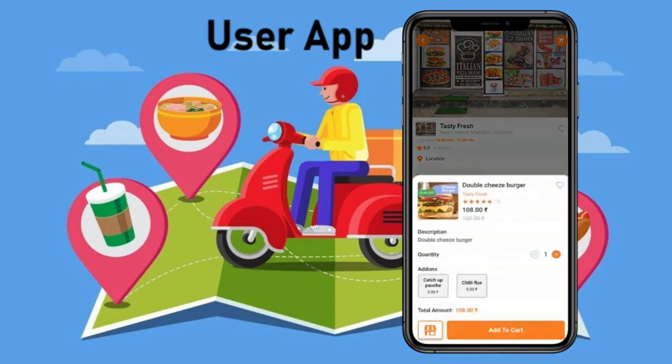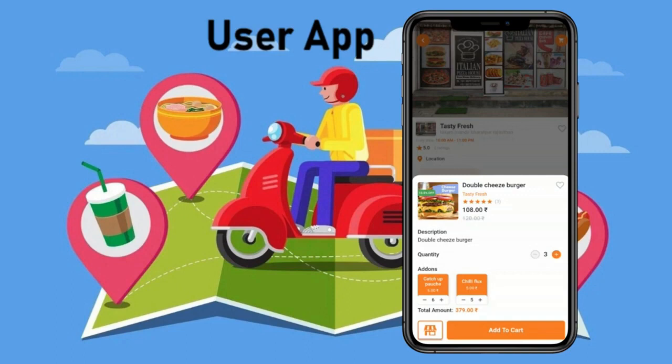Now let's click on the plus button to add a product to cart. You can see the details of this product — the product name, product price, product description — and you can increase or decrease the quantity directly from here. You can also choose add-ons and increase or decrease the quantity of the add-ons directly from here. You can also see the additional amount that you will need to pay.